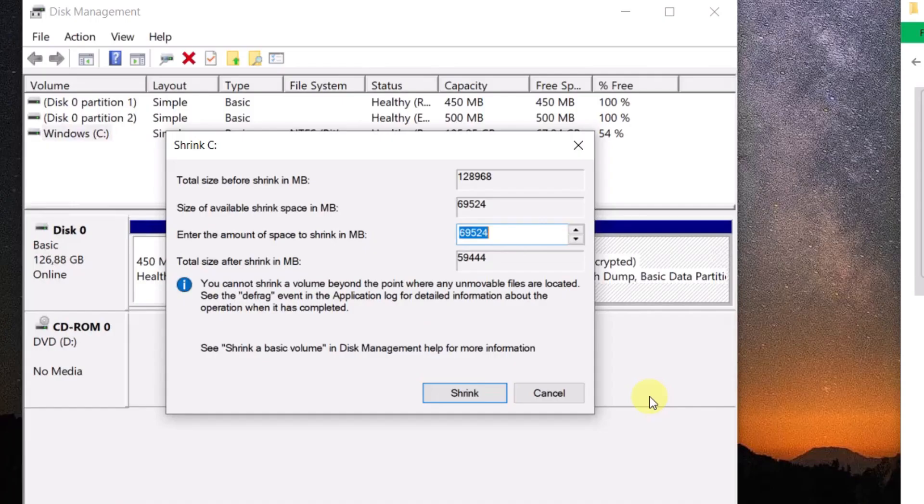For this tutorial 100MB is enough, you can make it bigger, depending on the file size of the files you want to clean.